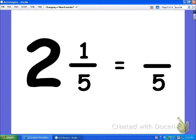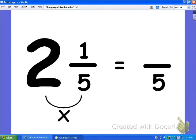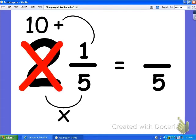the bottom stays the same. To find the top number, multiply the bottom by the whole number — you're doing great so far. Take this new number,